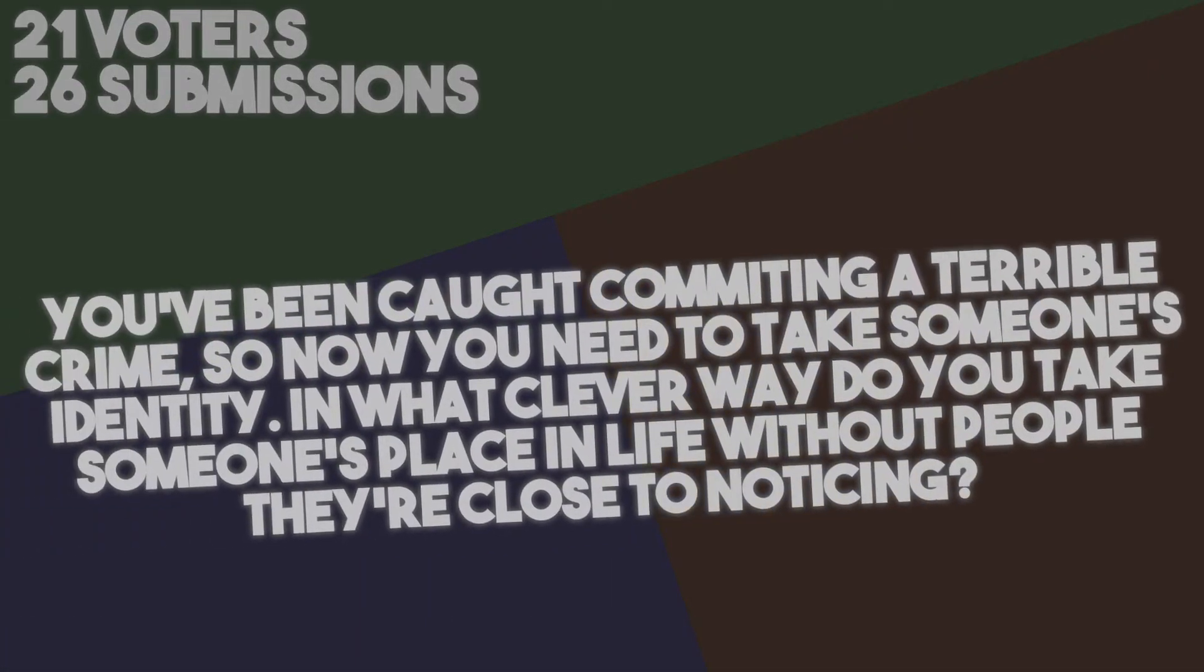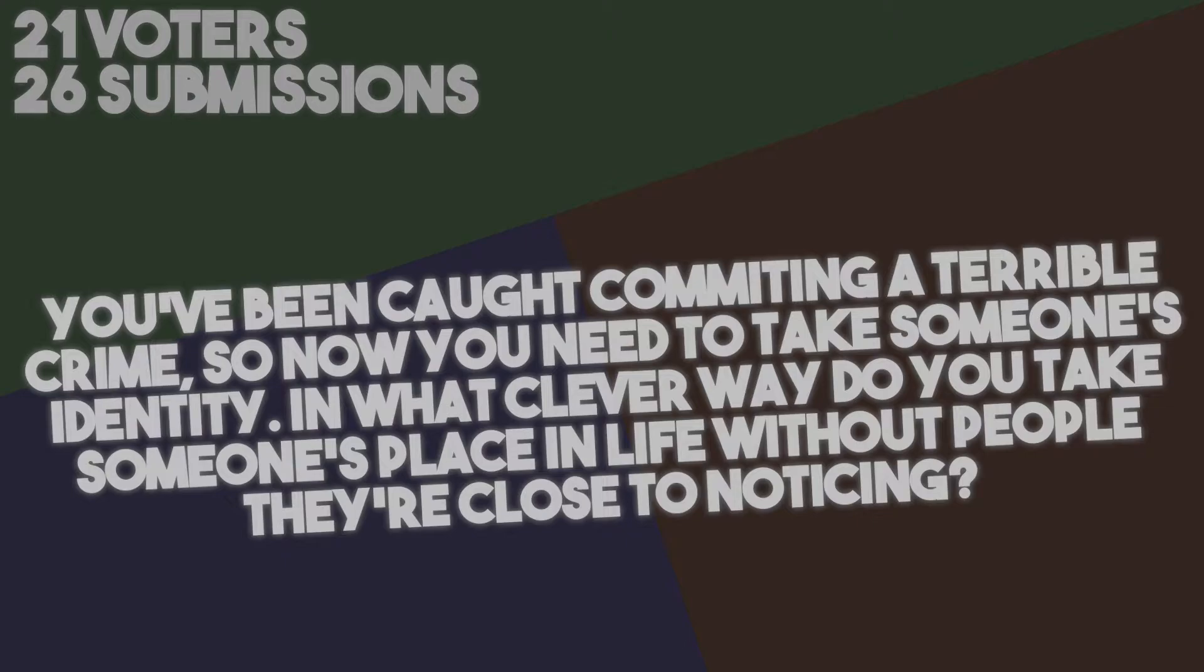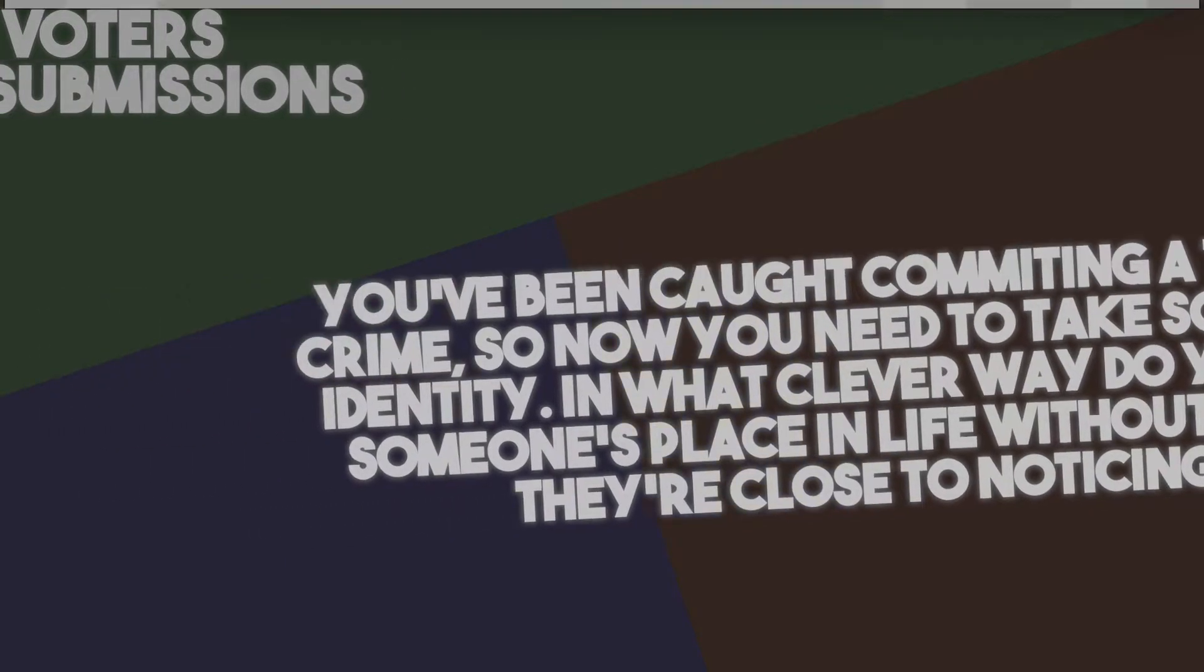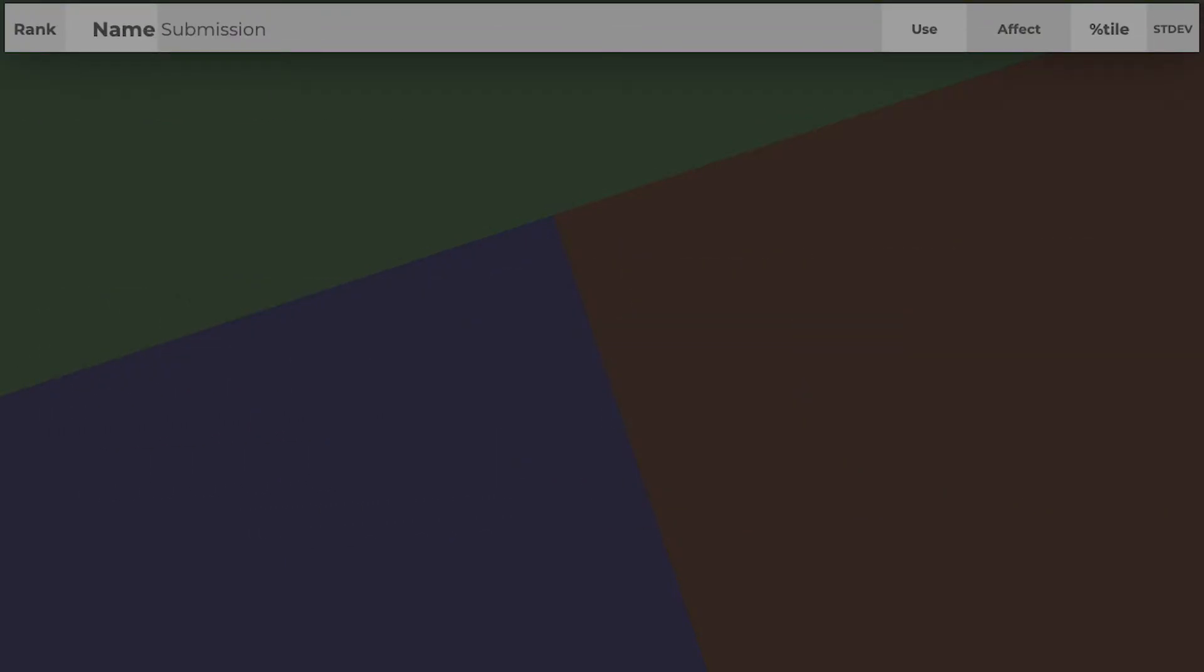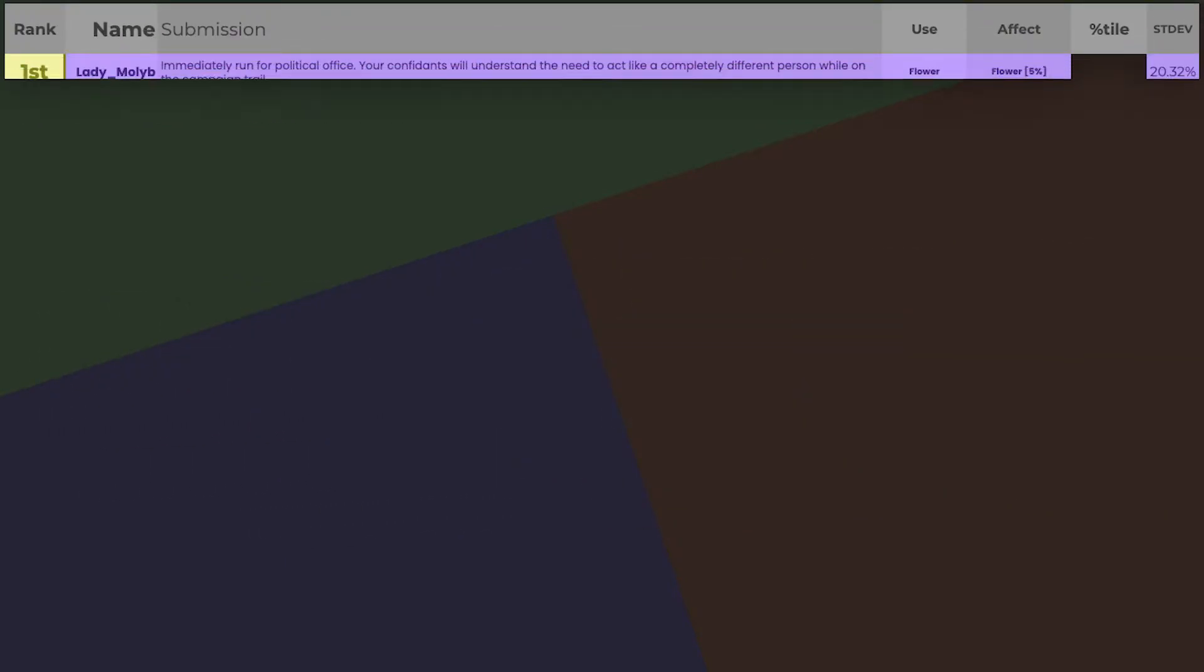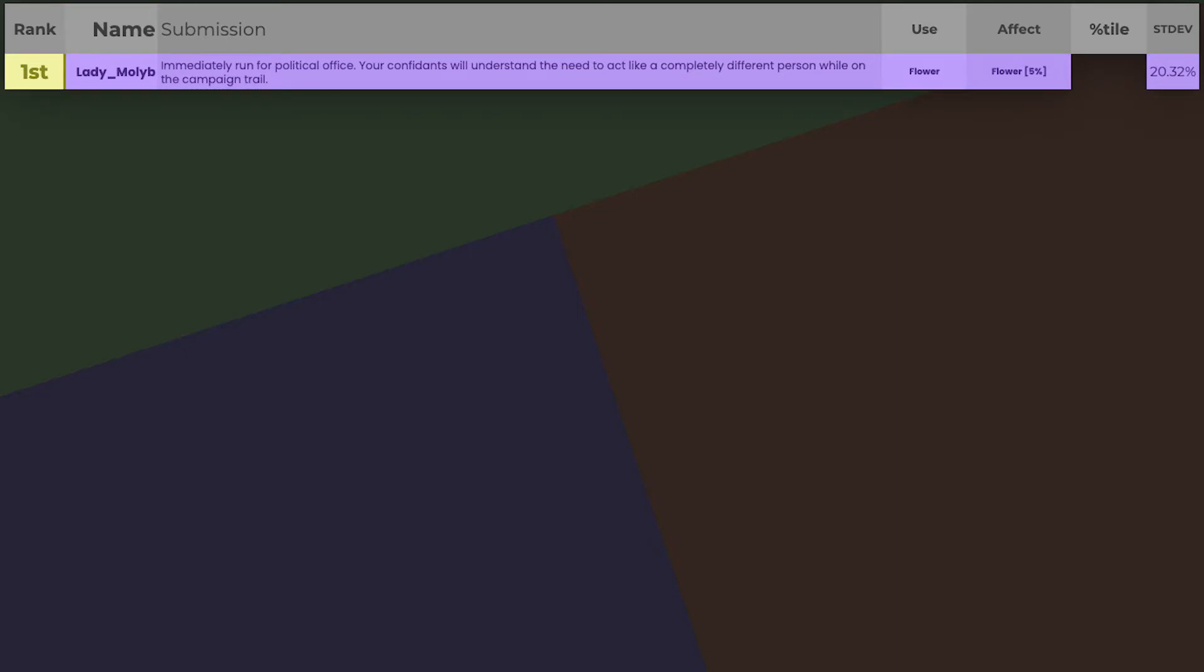And now for results. The contestant who answered the prompt, you've been caught committing a terrible crime, so now you need to take someone's identity. And what clever way do you take someone's place in life without people they're close to noticing? The best was Lady Molub! Someone who hasn't gotten first yet. They submitted, Immediately run for political office. Your confidence will understand the need to act like a completely different person while on the campaign trail. Very interesting. I'll keep this tactic in mind. Their flower boost didn't change the fact that they got first. Congrats, Molub! You win a prize.